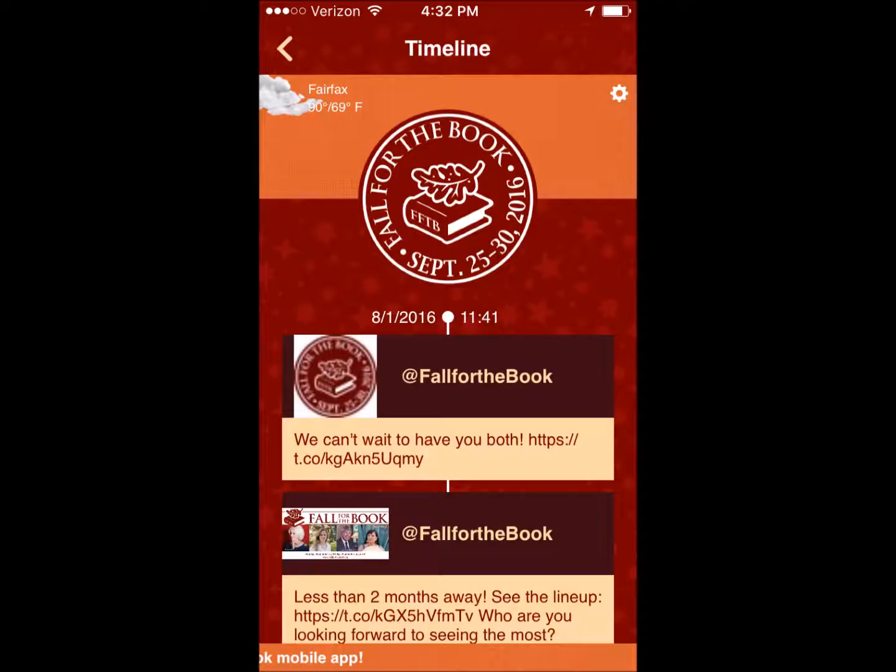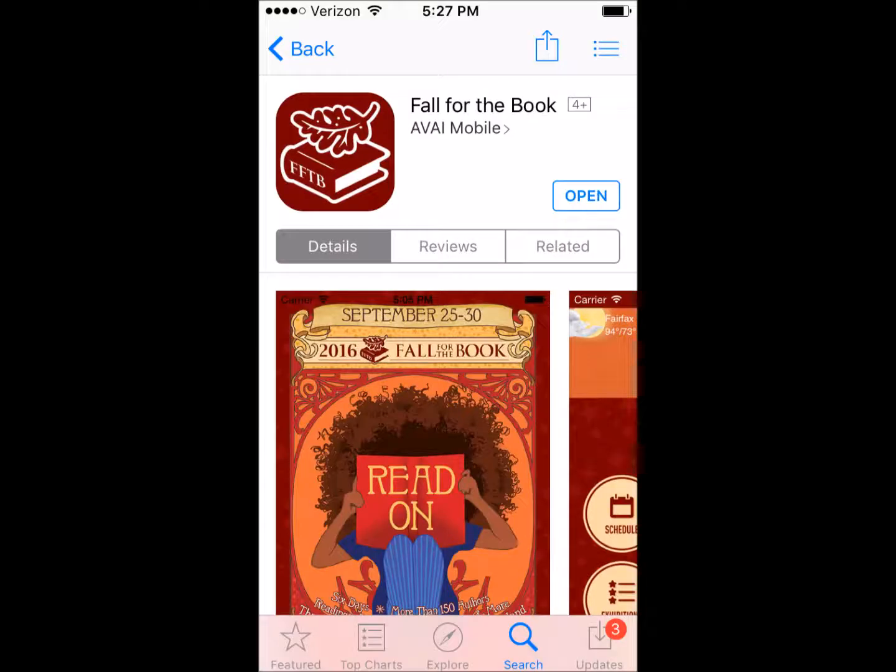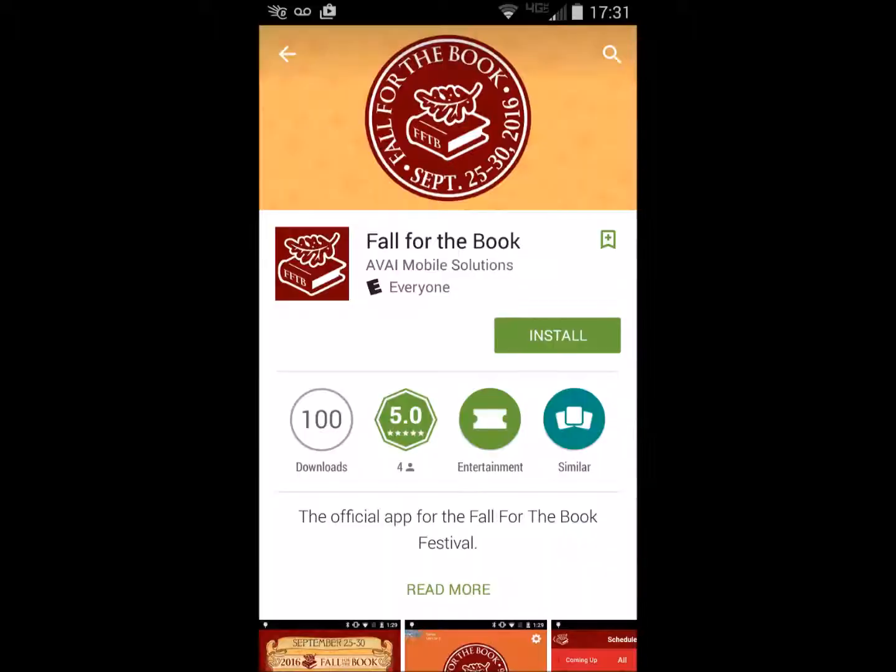Visit your app store to download your free copy or update your existing app and get the festival at your fingertips.